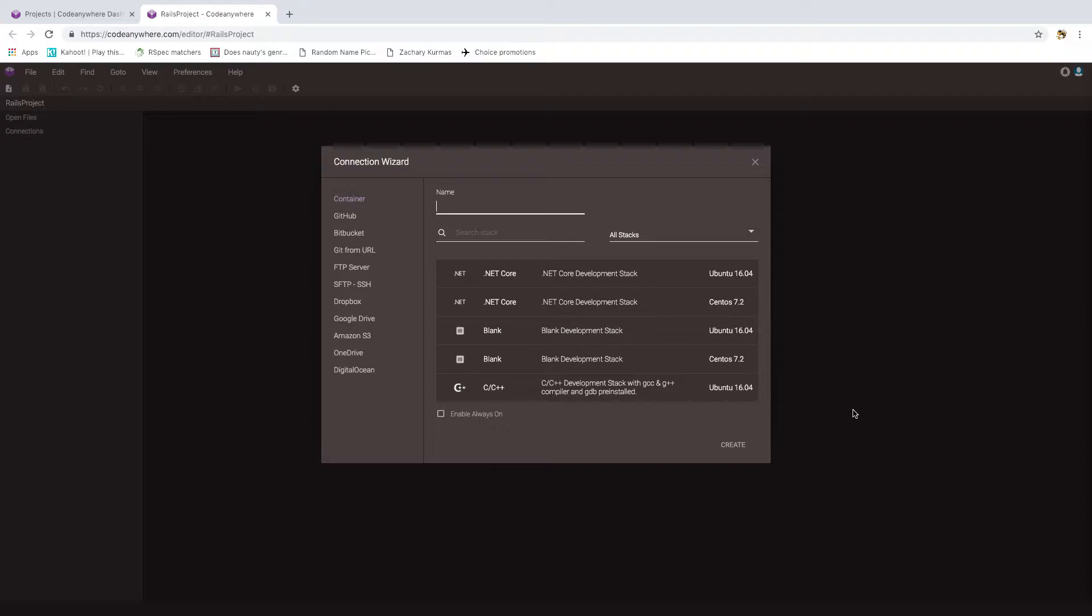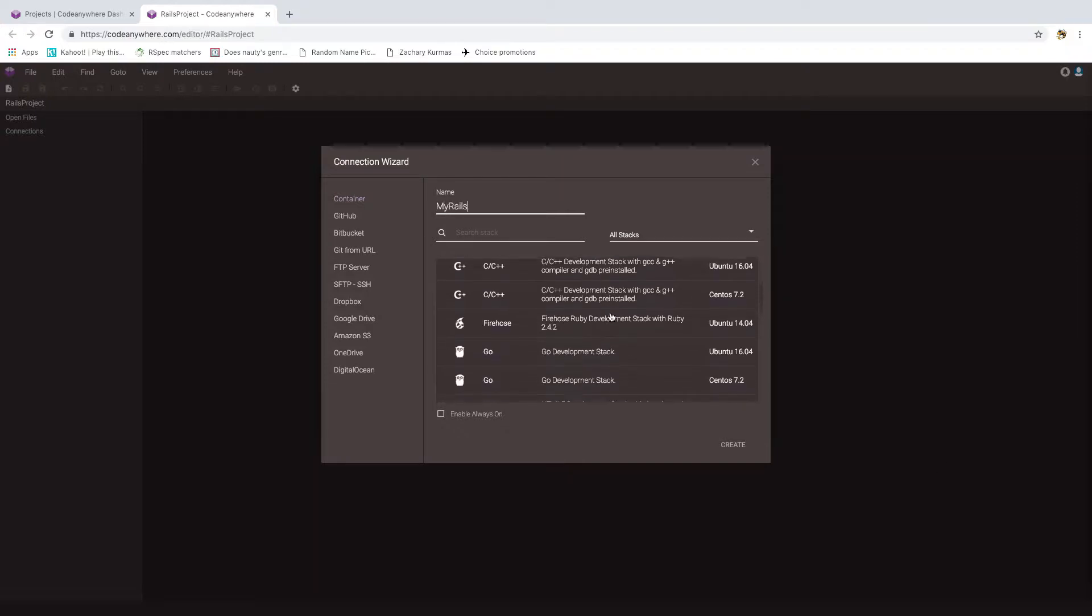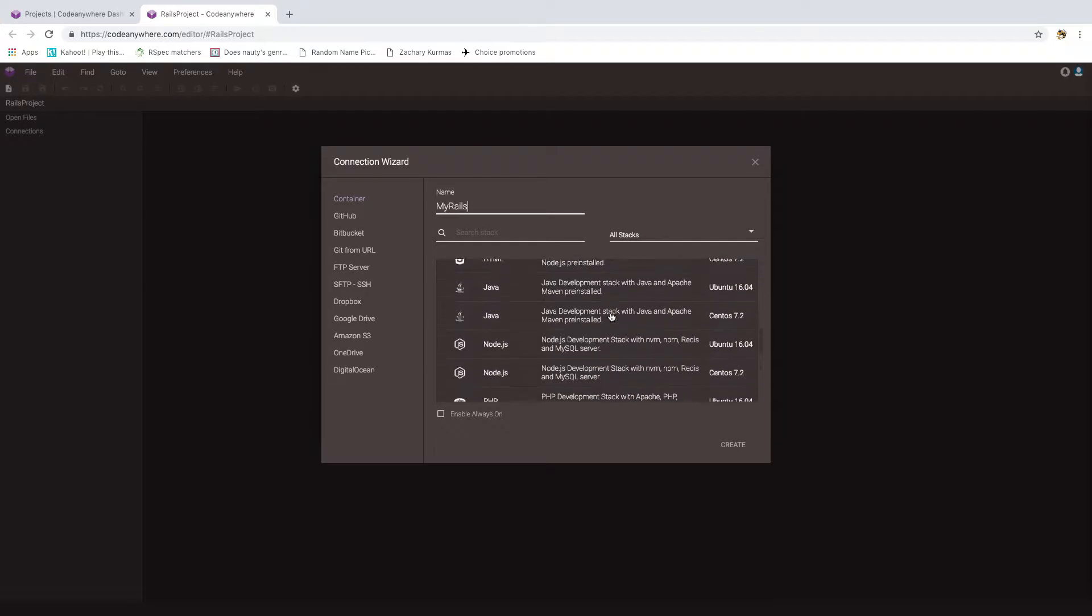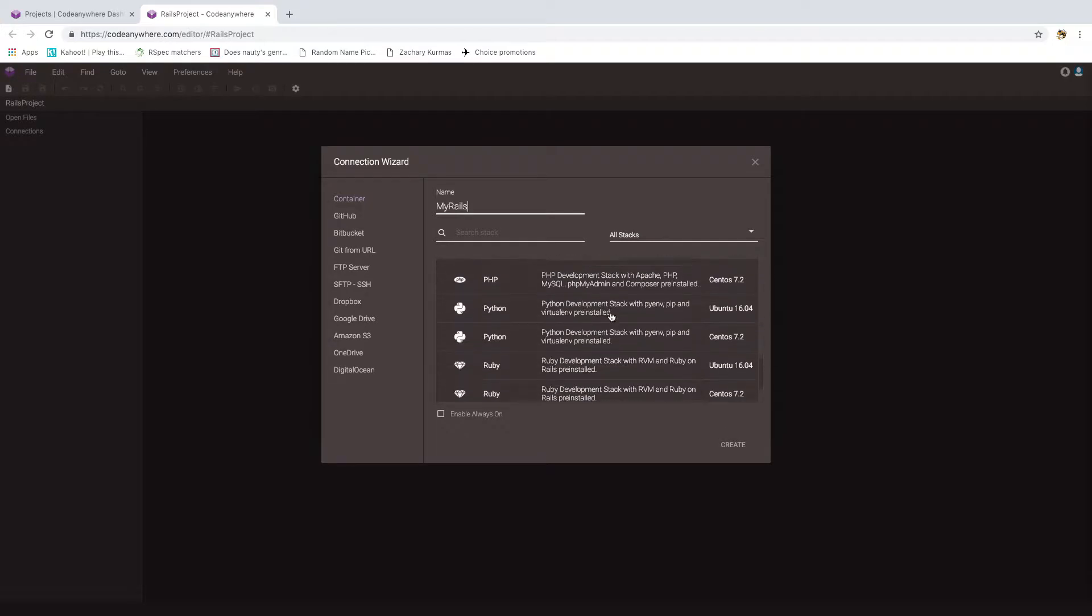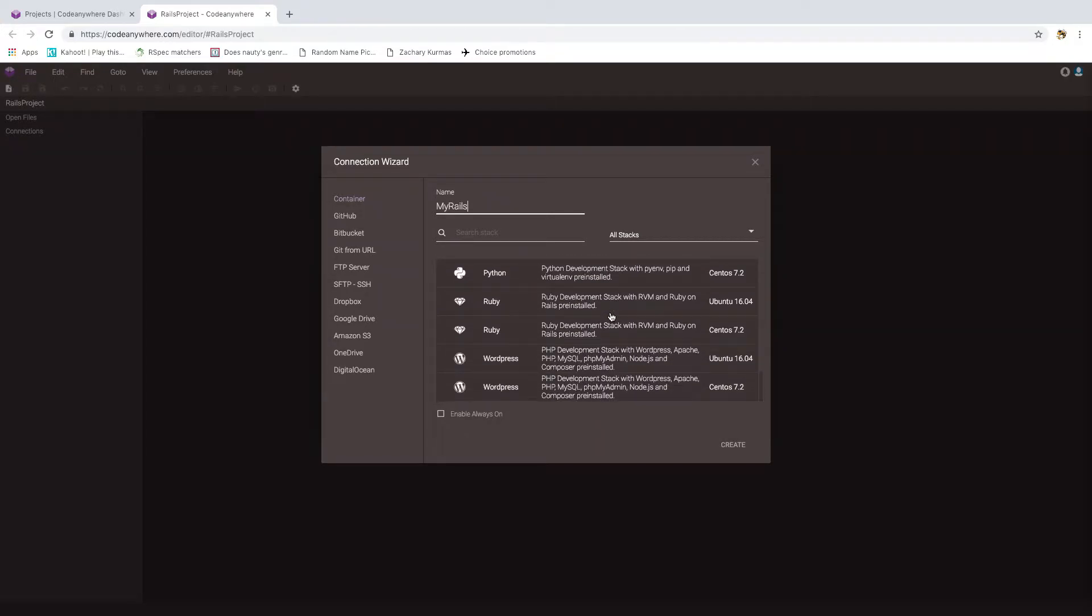Now I'm not going to set up any connections. I'm just going to create a container, where a container is like a little virtual Linux box that we're going to be running Rails in. So I'm going to call this container MyRails, and then I have to pick the stack. The stack is just the set of software that comes set up on this Linux box.